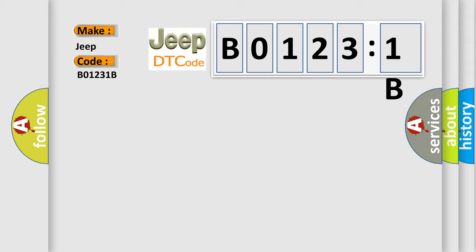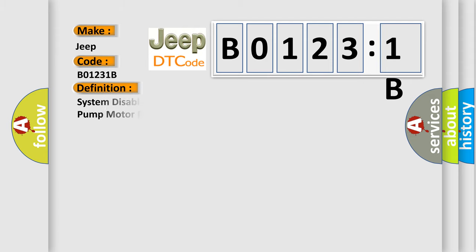The basic definition is System-disabled information stored component protection timeout, pump motor run-on.